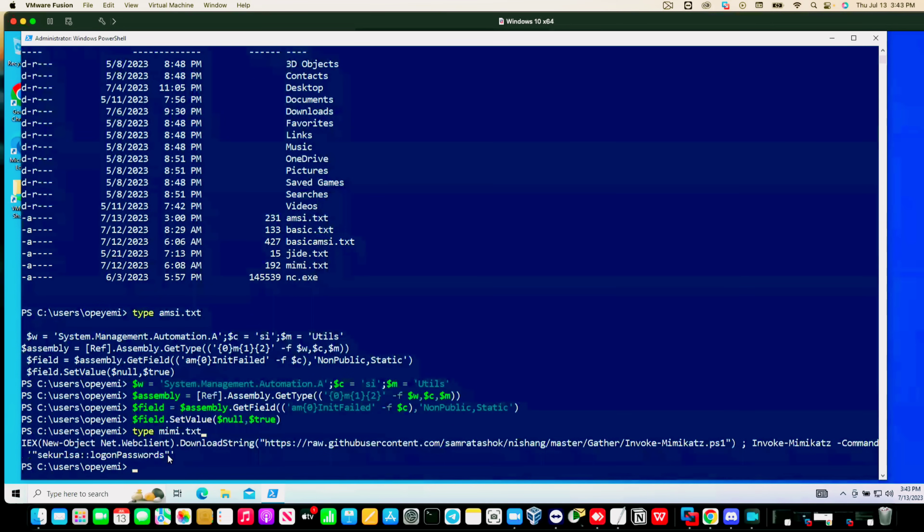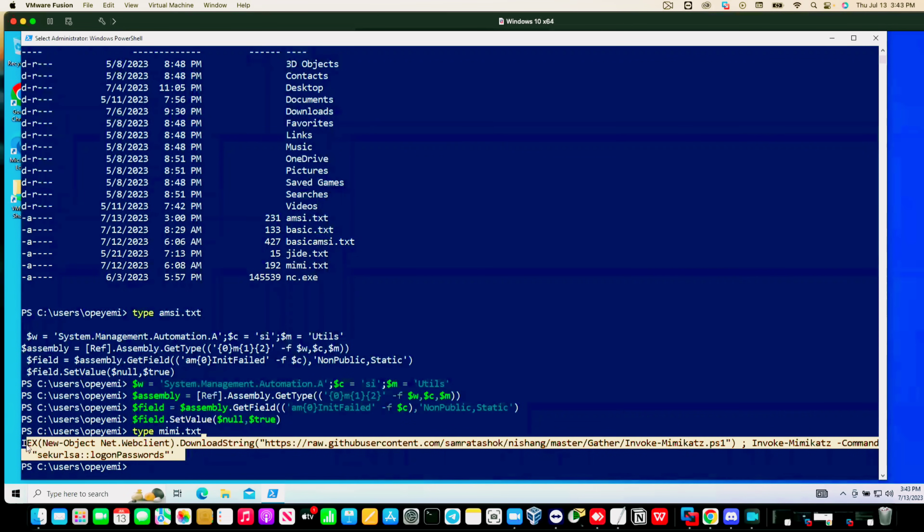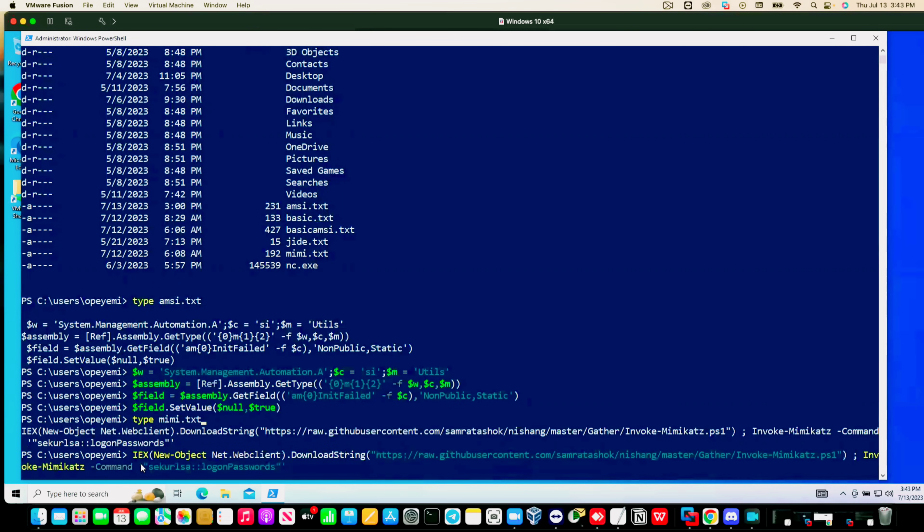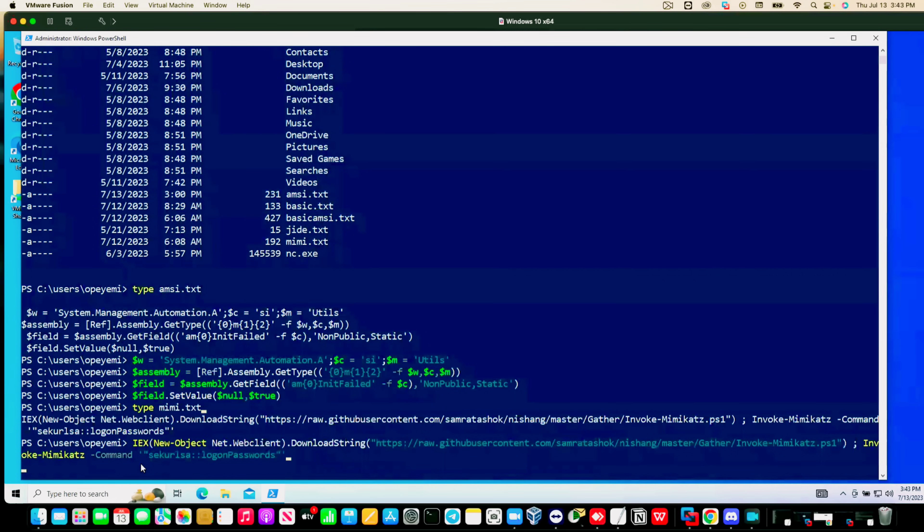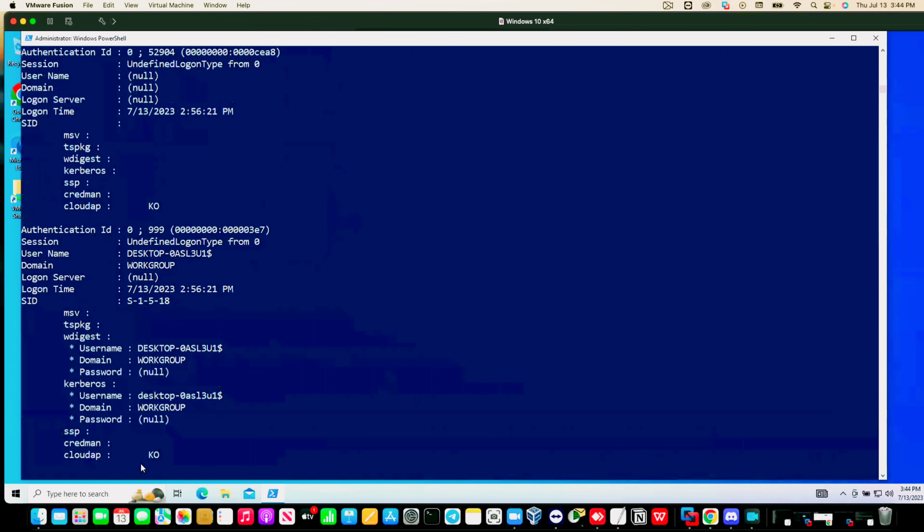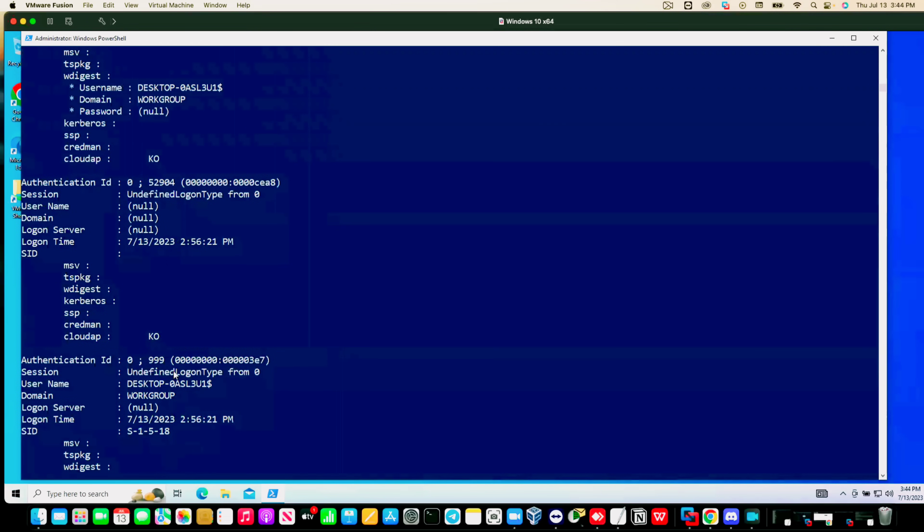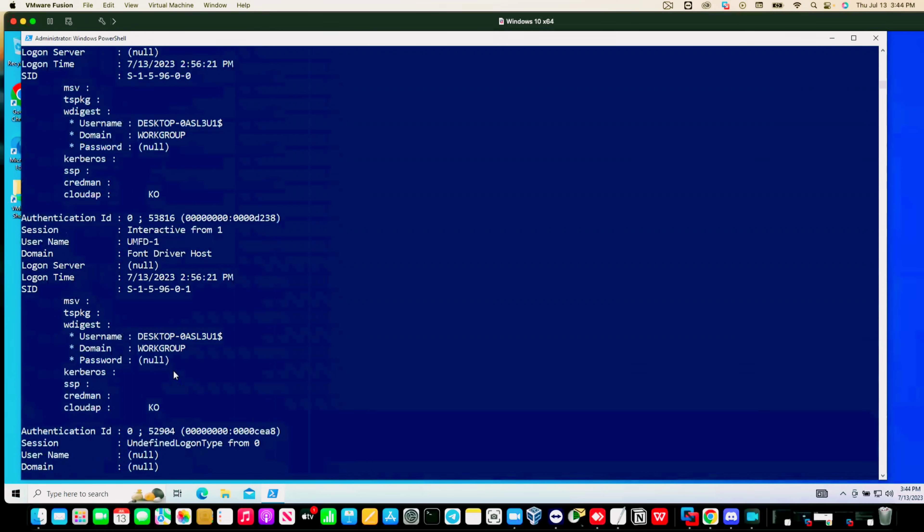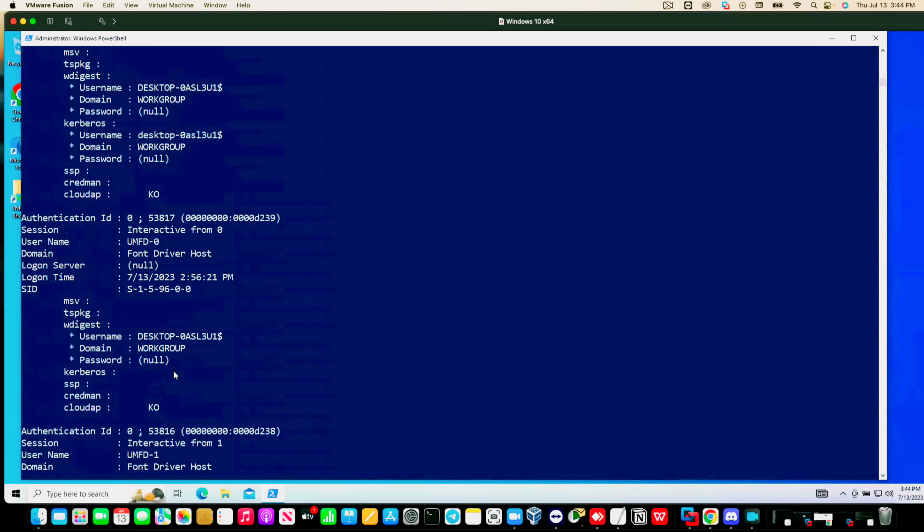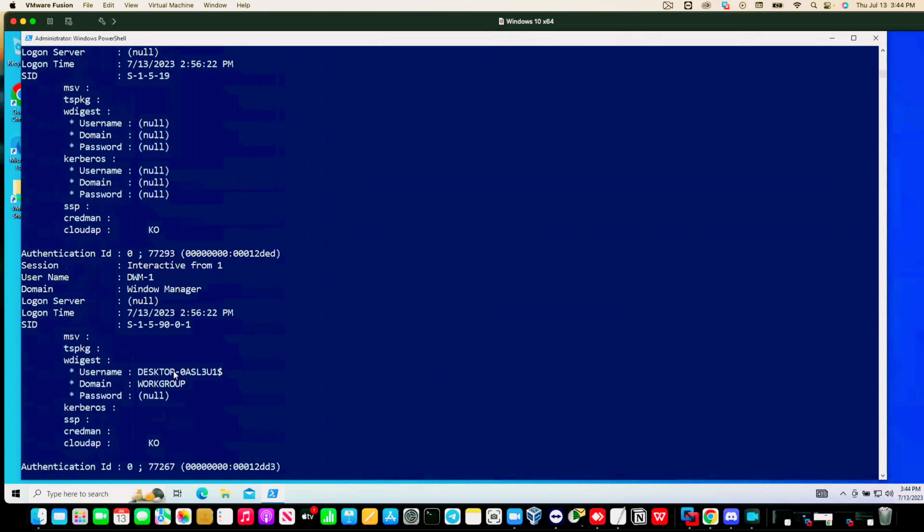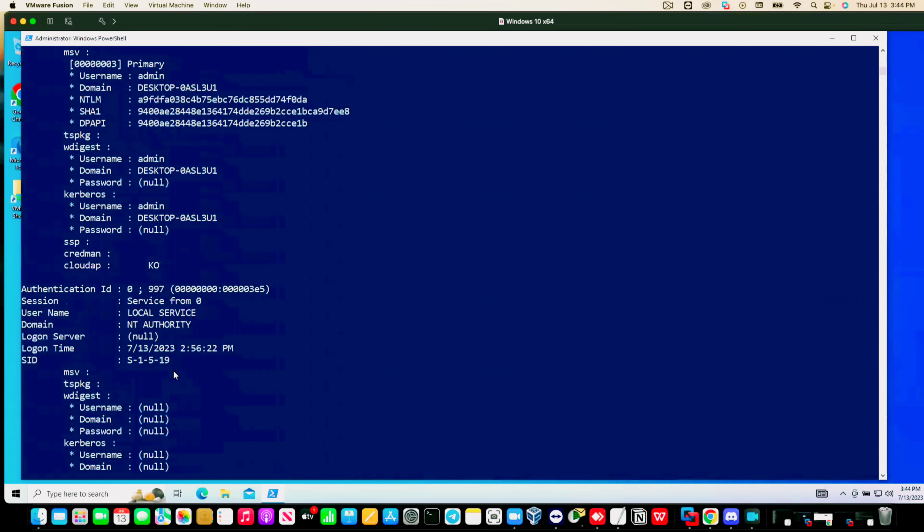As you can see, we're able to dump credentials on this Windows system as well.